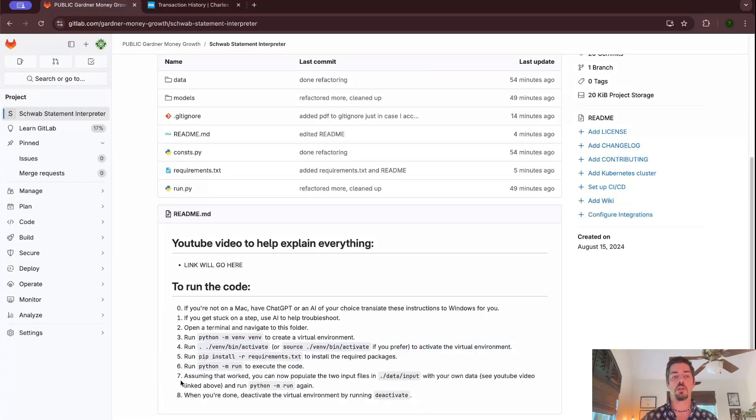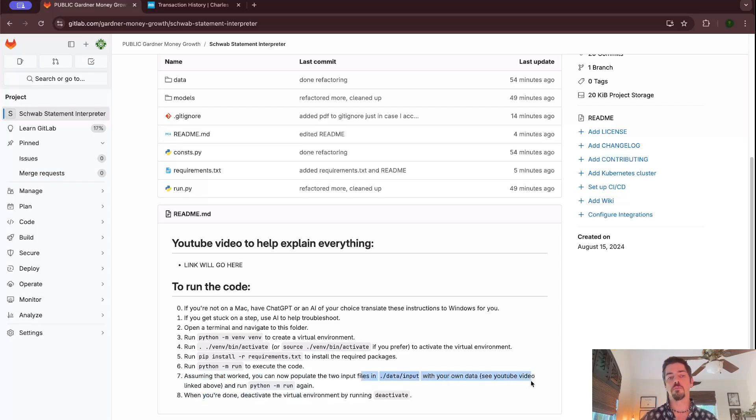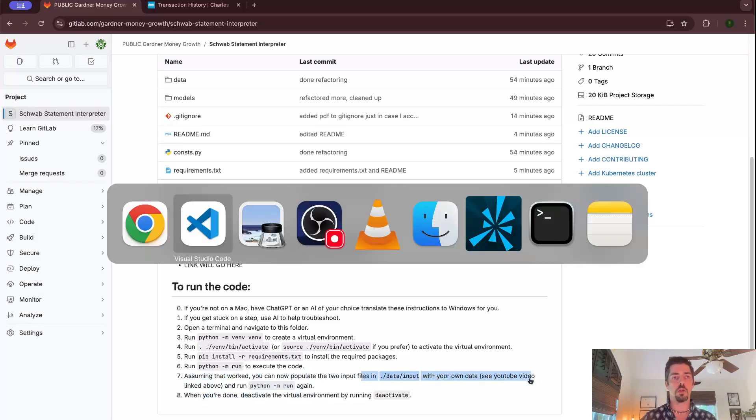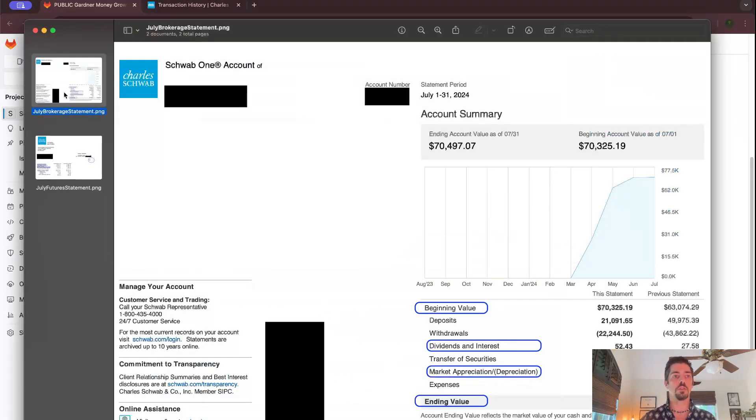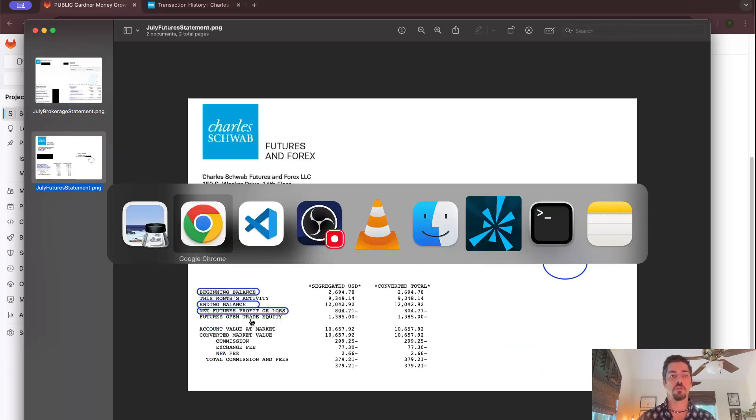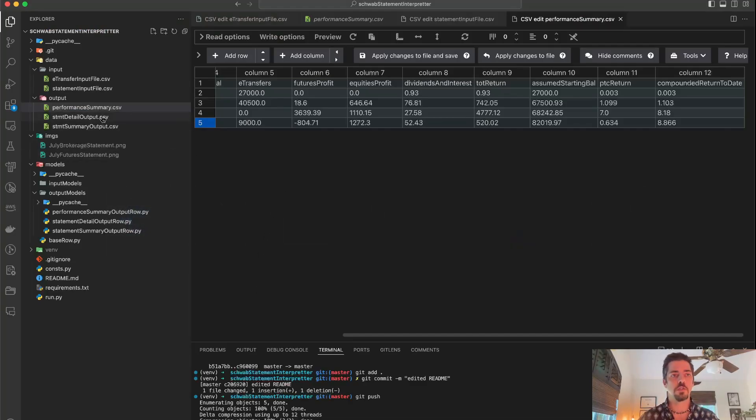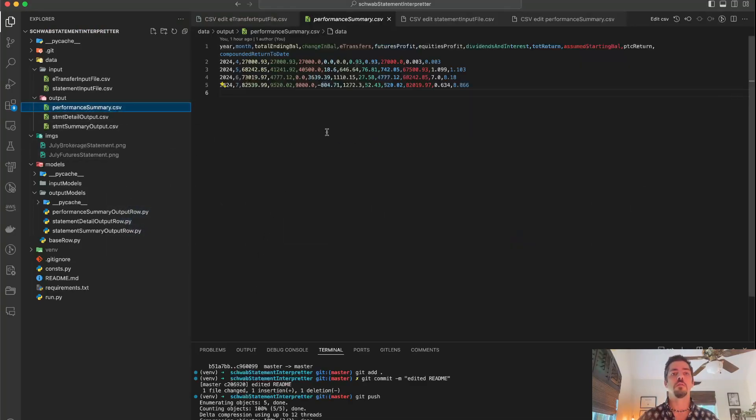But essentially, you can do that. And then down here I say, okay, after you run it successfully, then you're going to want to add your own data. So you're going to want to go to your statements, grab these four values from your brokerage statement, these three values from page four of your futures statement, and then you're going to want to pop back in here and input all of those seven values row by row for one row for each month into a CSV.